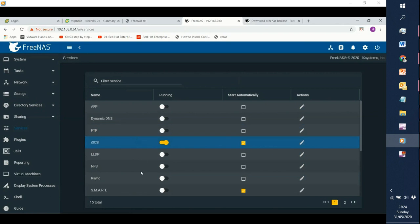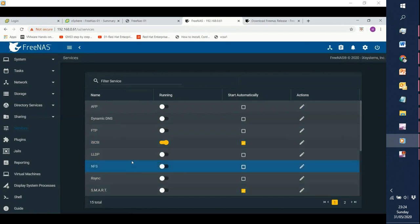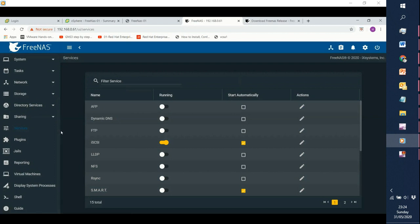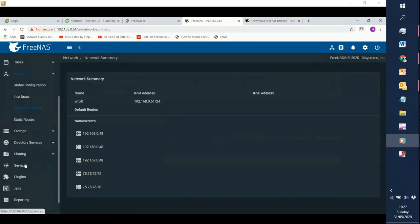So we have enabled the iSCSI service and set it to start automatically. Regarding NTP — by default, all VMs pick up NTP from the ESX host, which is the default configuration. For a lab environment we don't need to worry about it too much, but we can configure NTP. The next configuration we need to do is sharing.